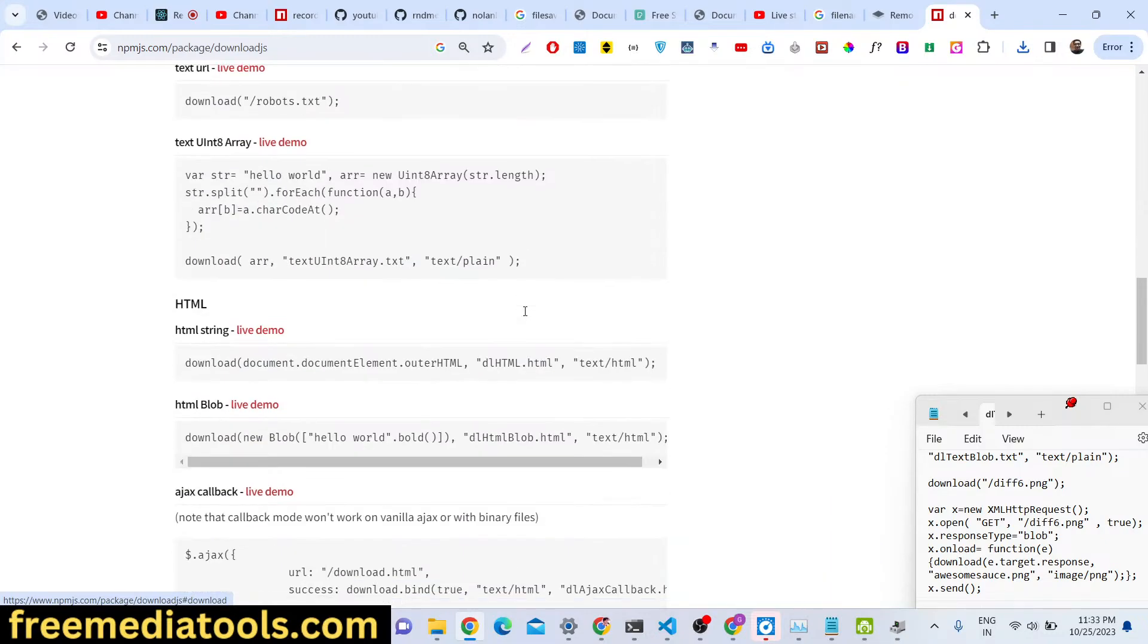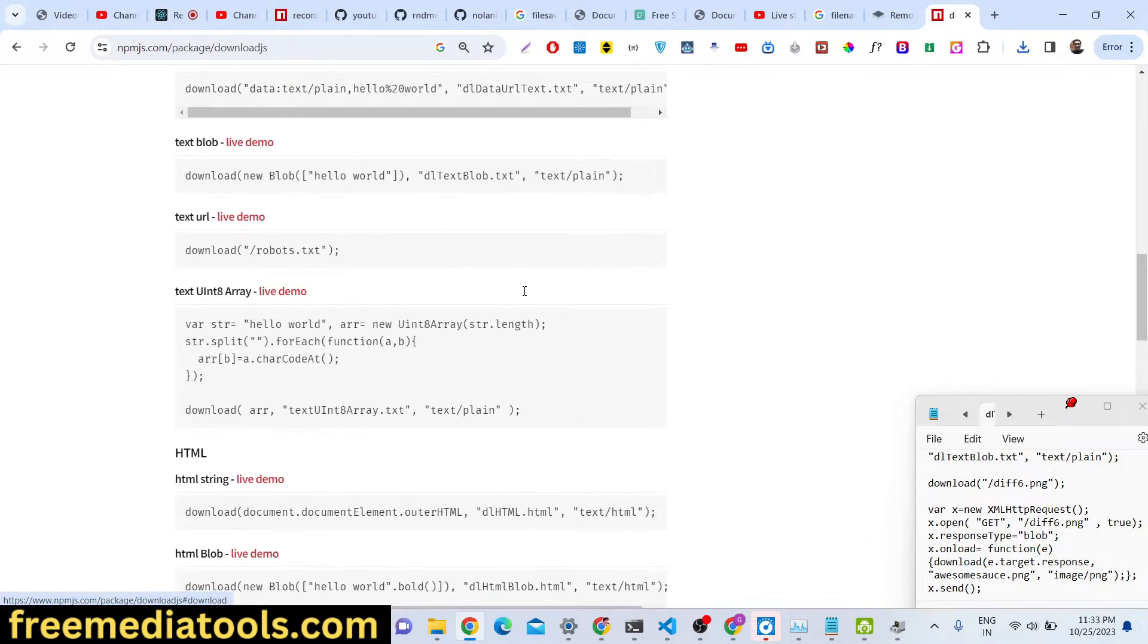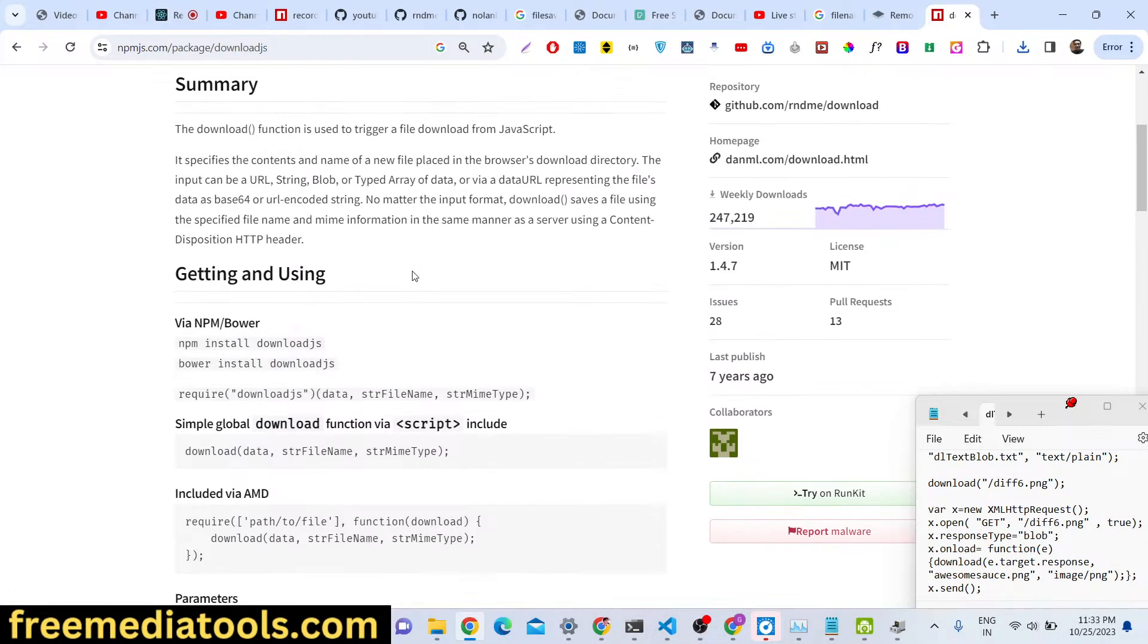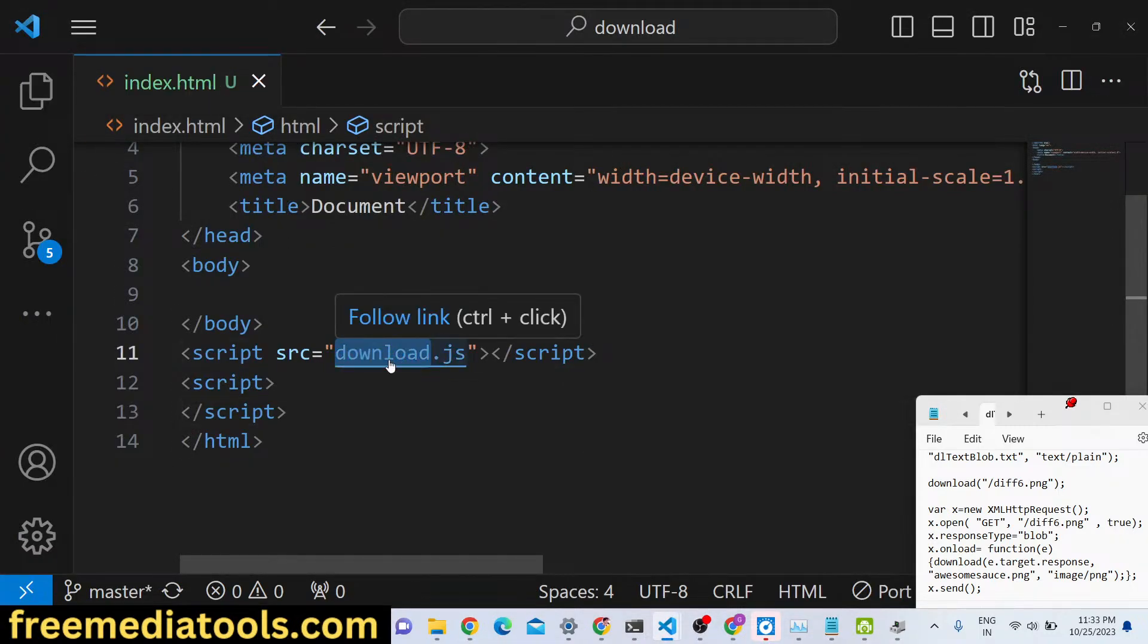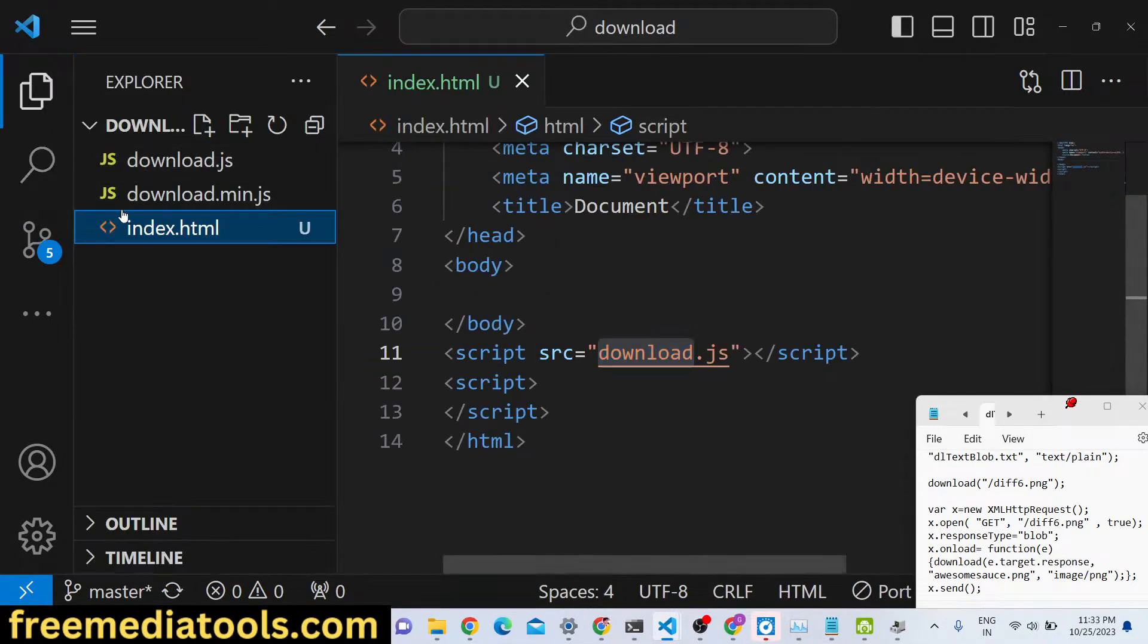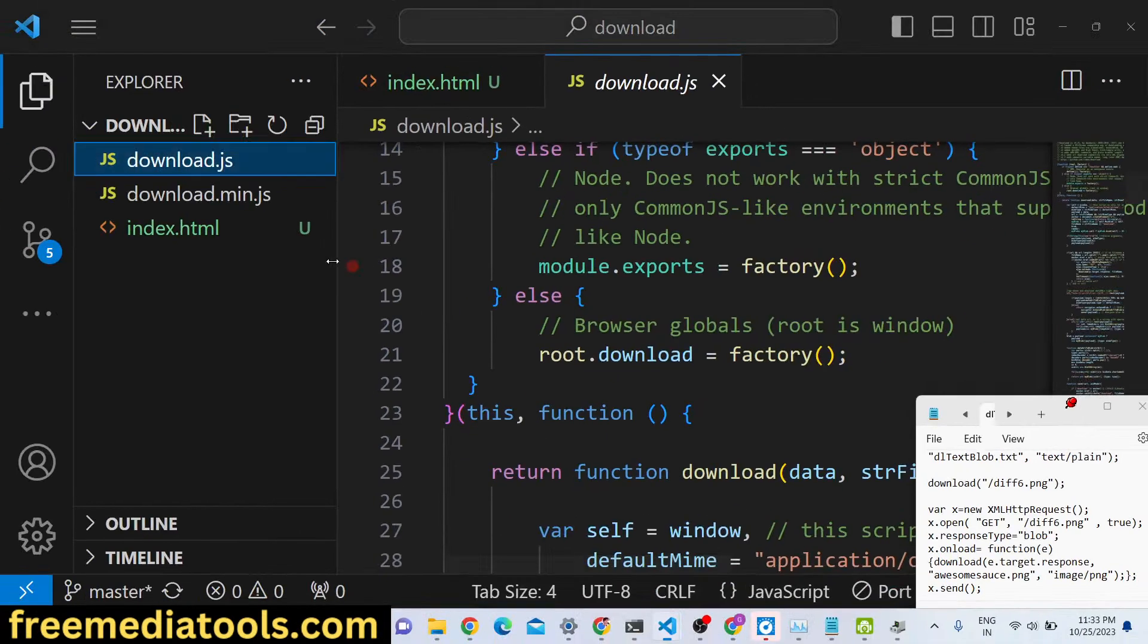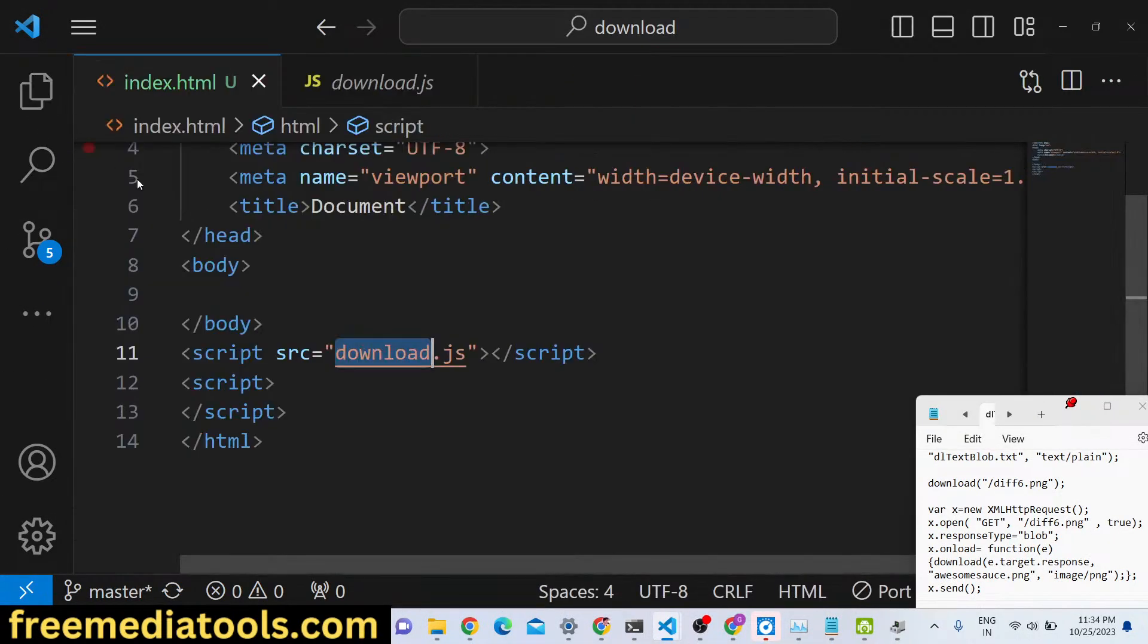We will show you an example on how to use this in the browser. So in the browser you just need to simply include the library. First of all we have included the library download.js in the root directory, this is the minified version and the download version you will see, so just download it and after that